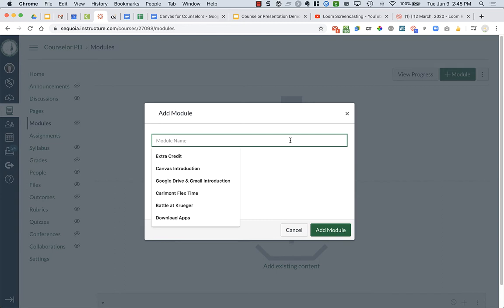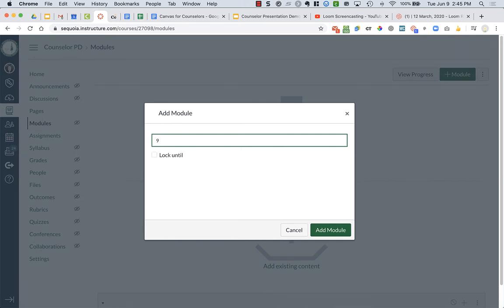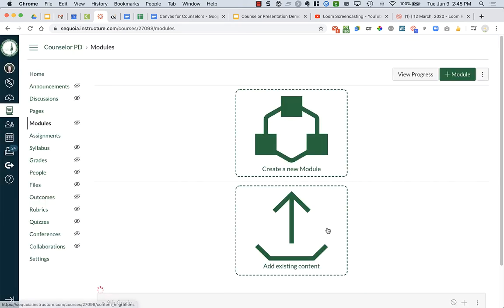So what I would recommend is maybe creating modules for particular grade levels, or if you're doing things for particular topics like college application process or SAT prep. I have no idea what you guys are going to be doing. But let's just say I'm going to do 9th grade, and I'm going to add a module.